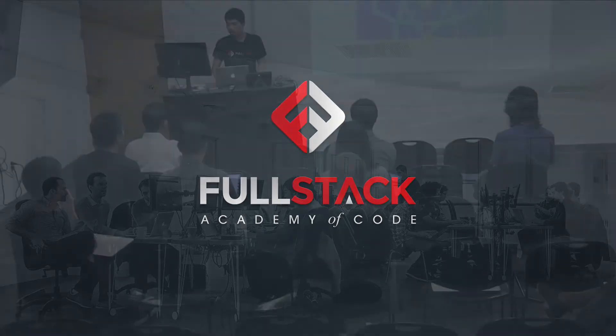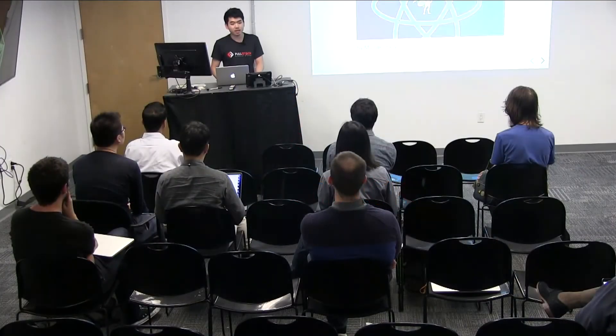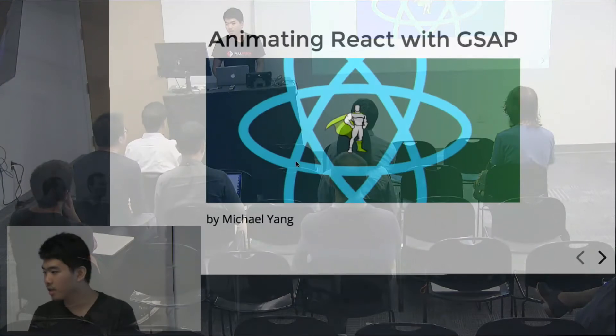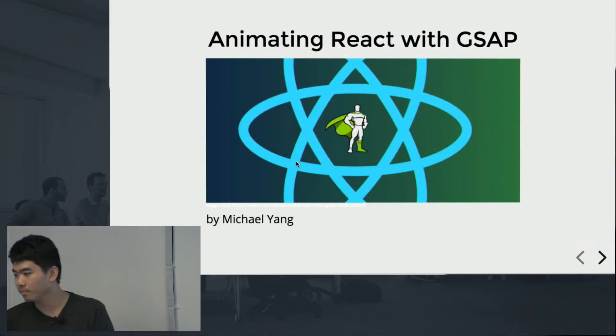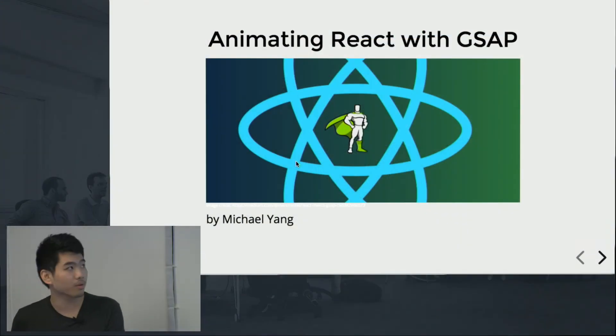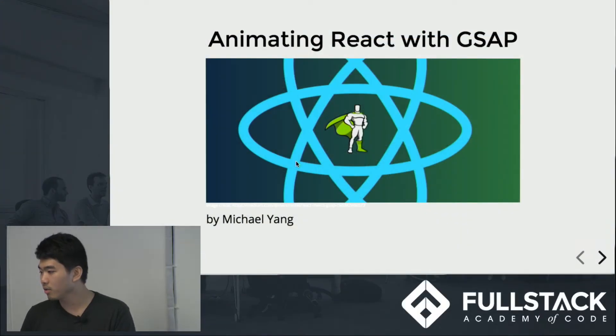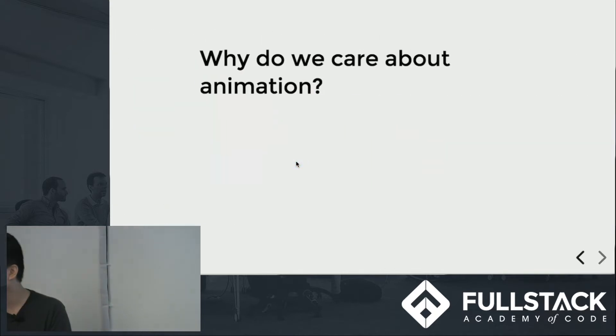Hi everybody. My name is Michael Yang. Today I'm going to show you how to animate React with GSAP. Let's start with the beginning.